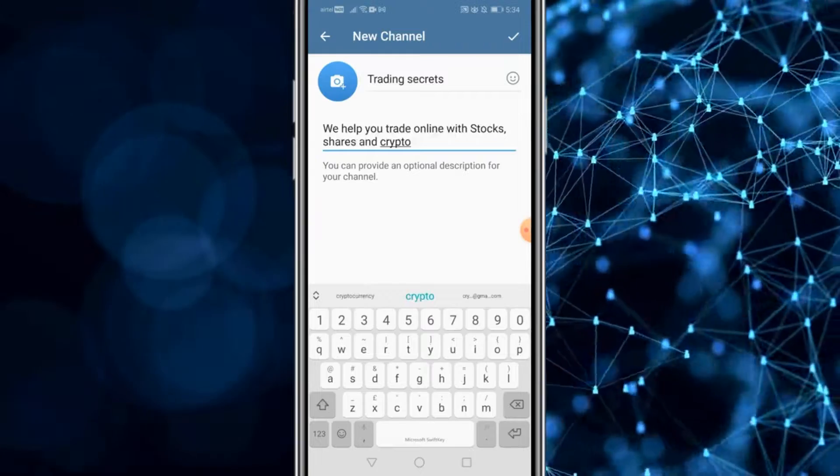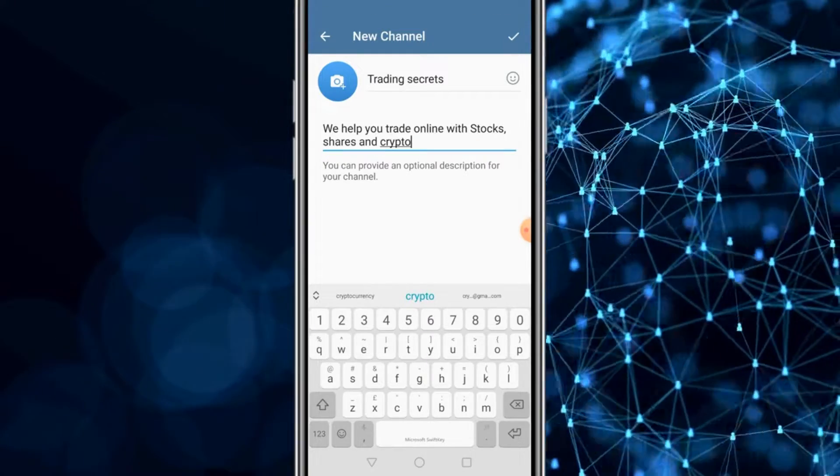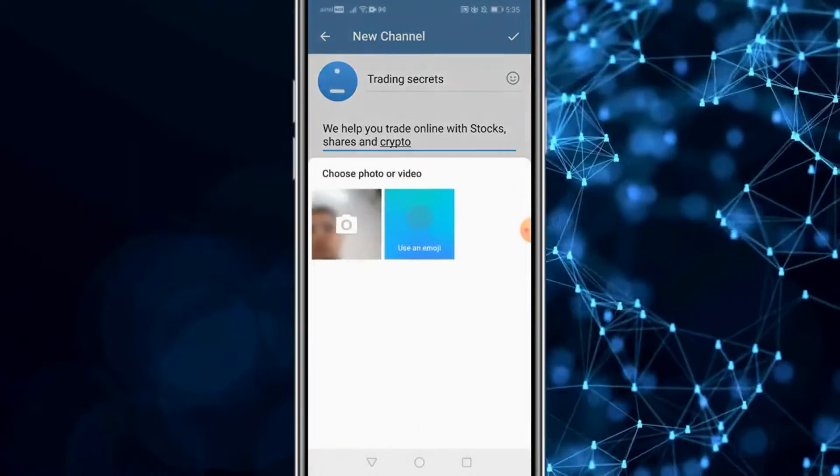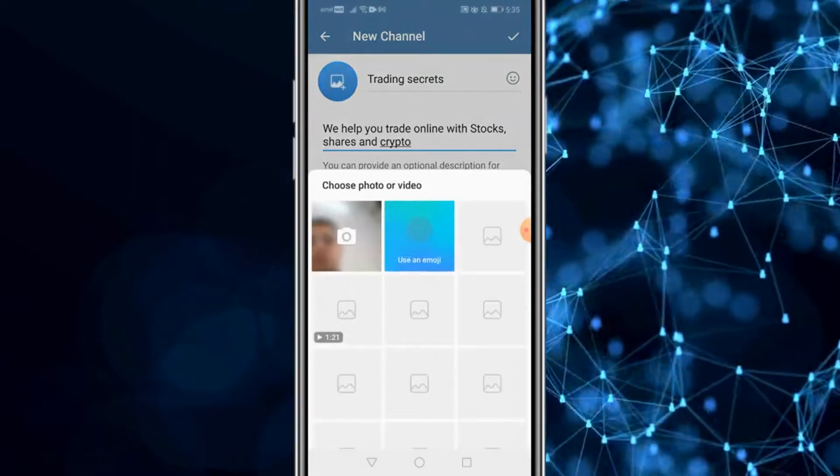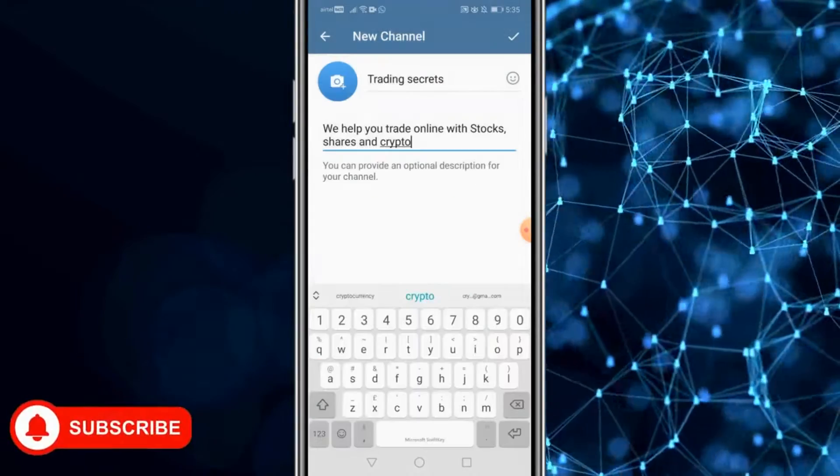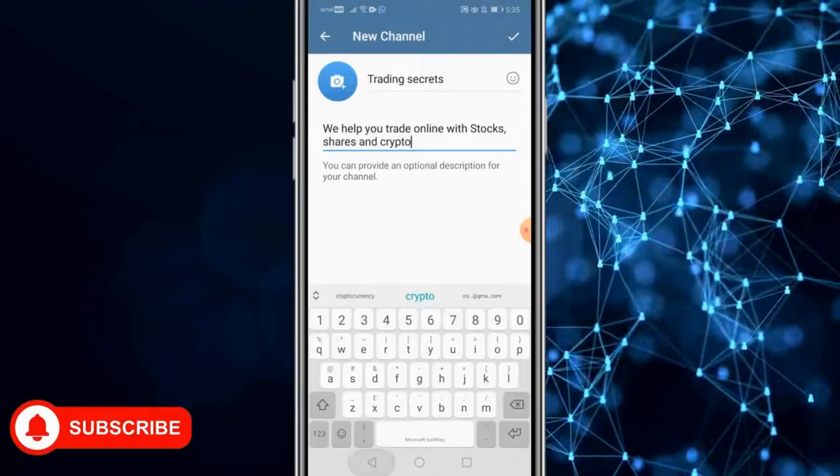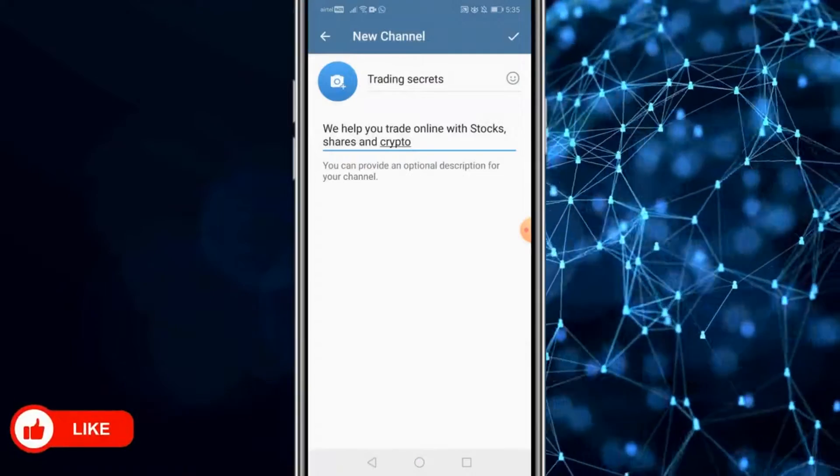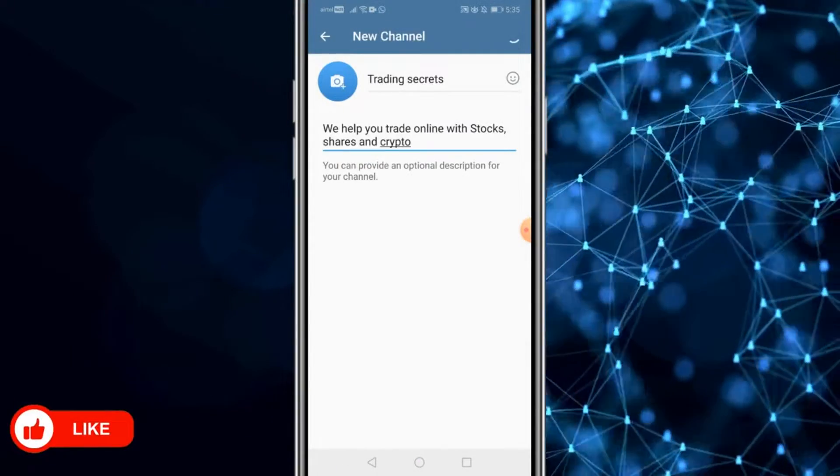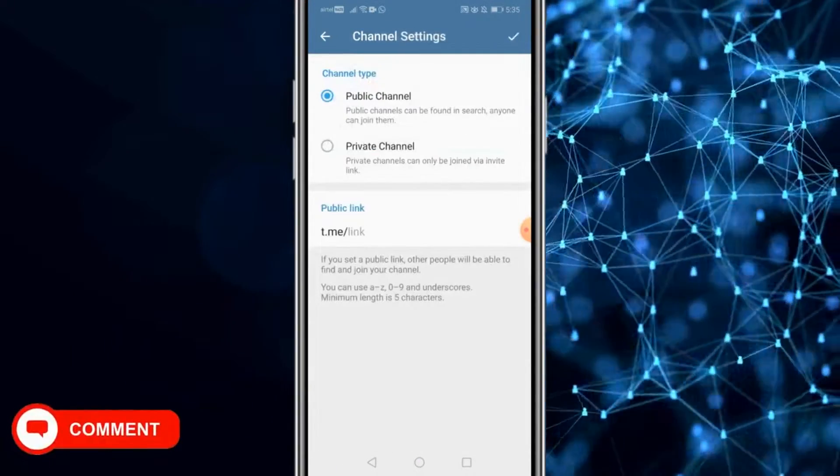You are gonna get an option to put in your channel name. You could give a description and you could also put a channel photo by clicking on the plus icon and uploading a photo. Assuming you've done all these things, the next thing to do is click on the tick icon.